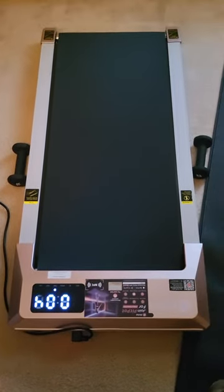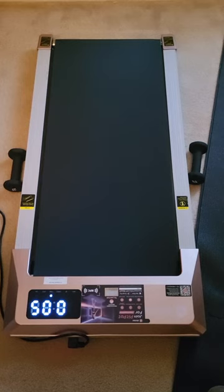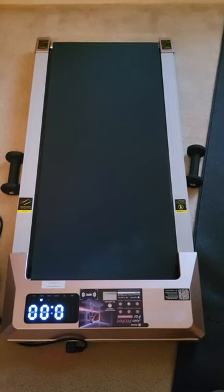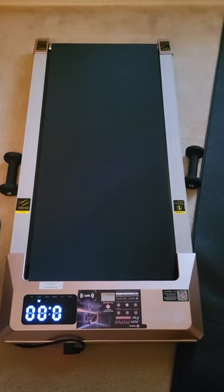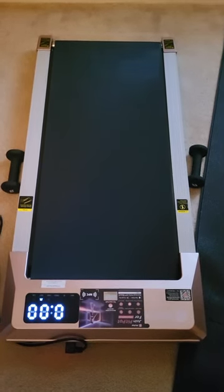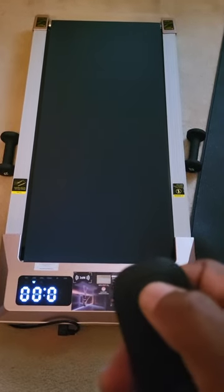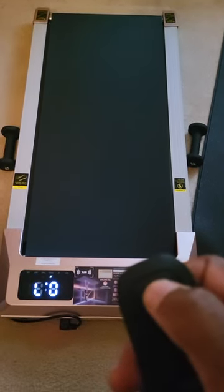It measures speed, distance, calories, time. You can speed it up by hitting the plus.